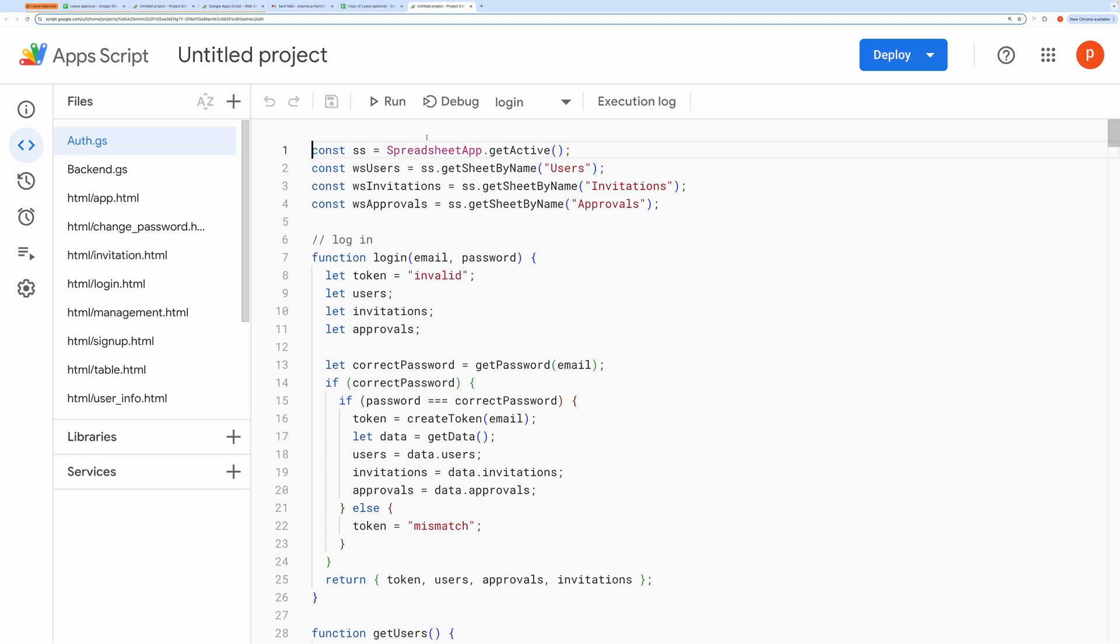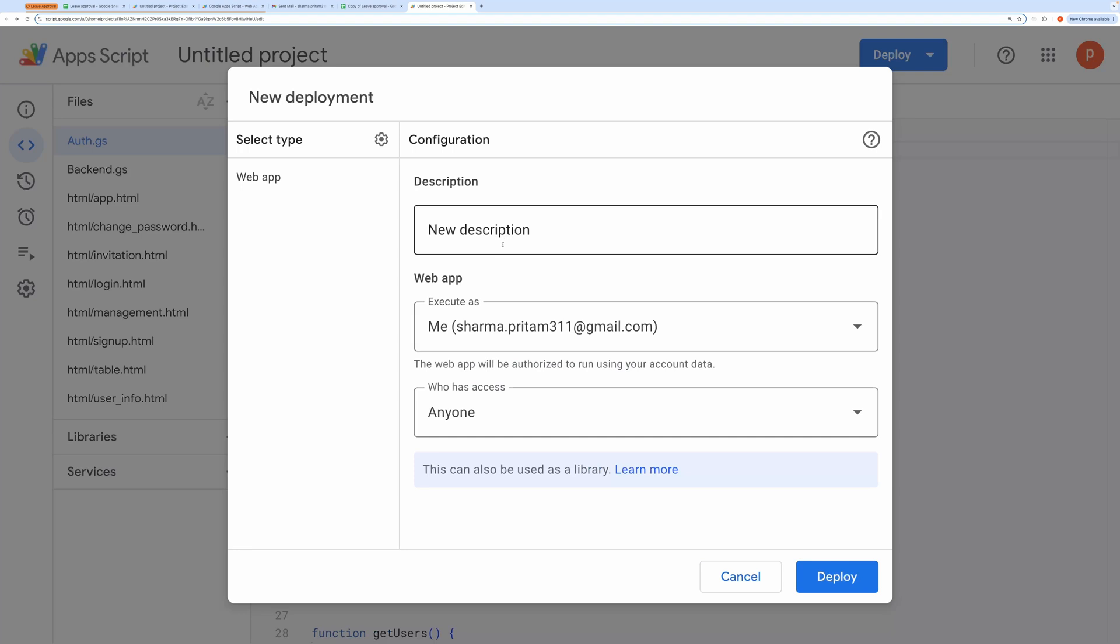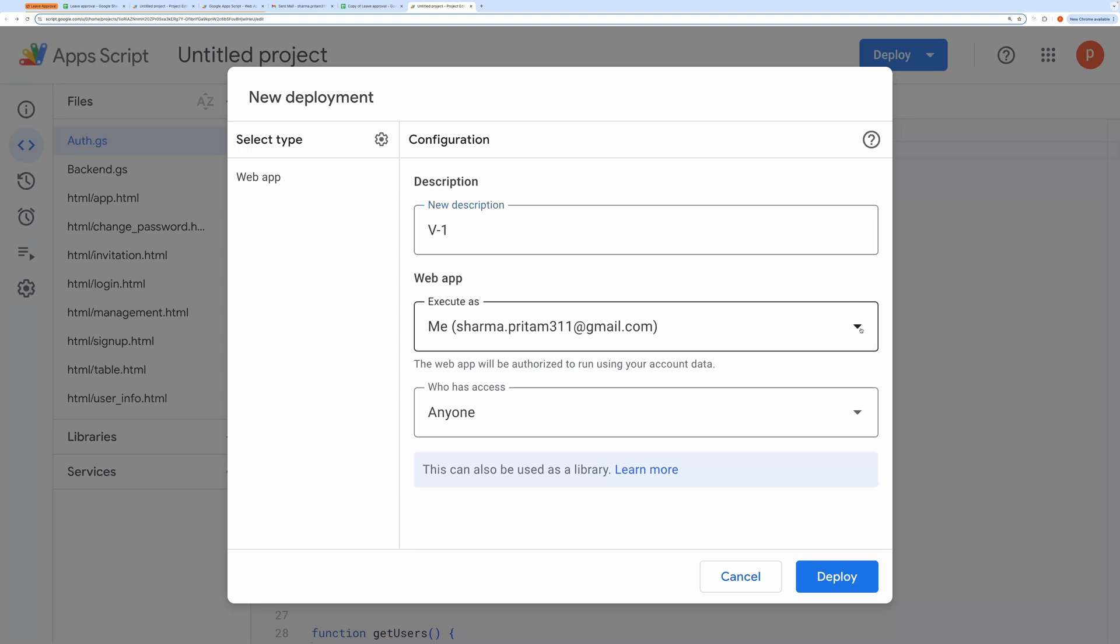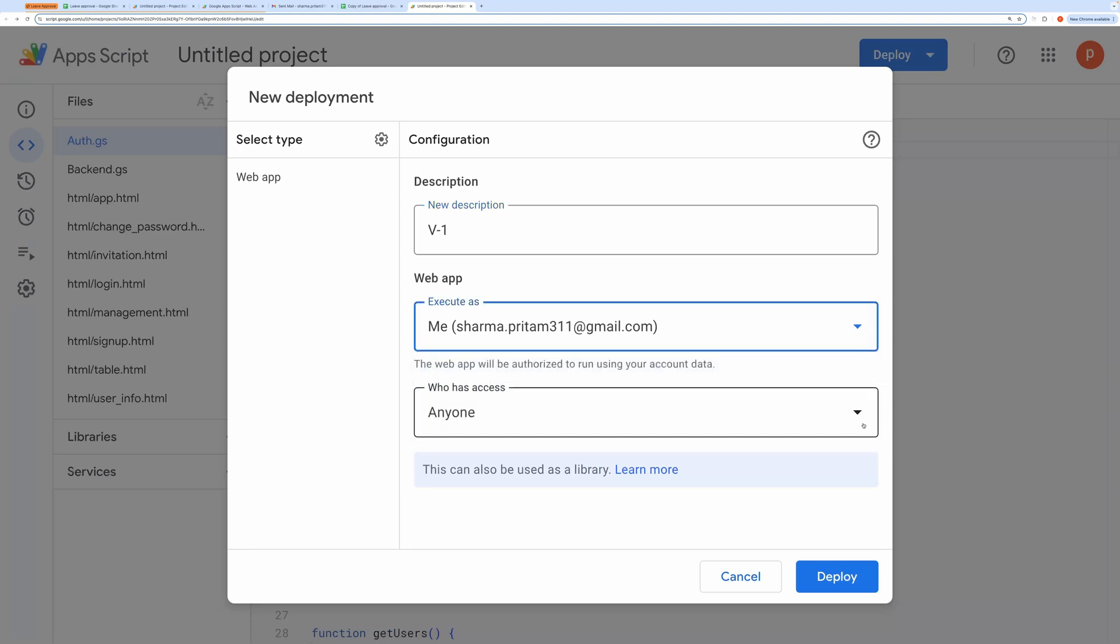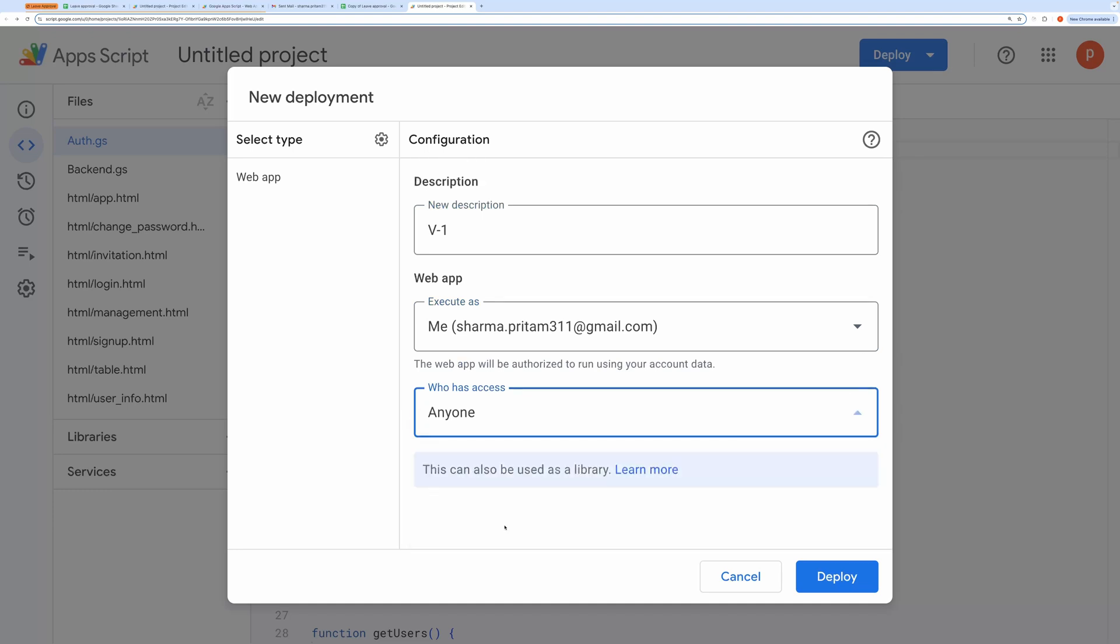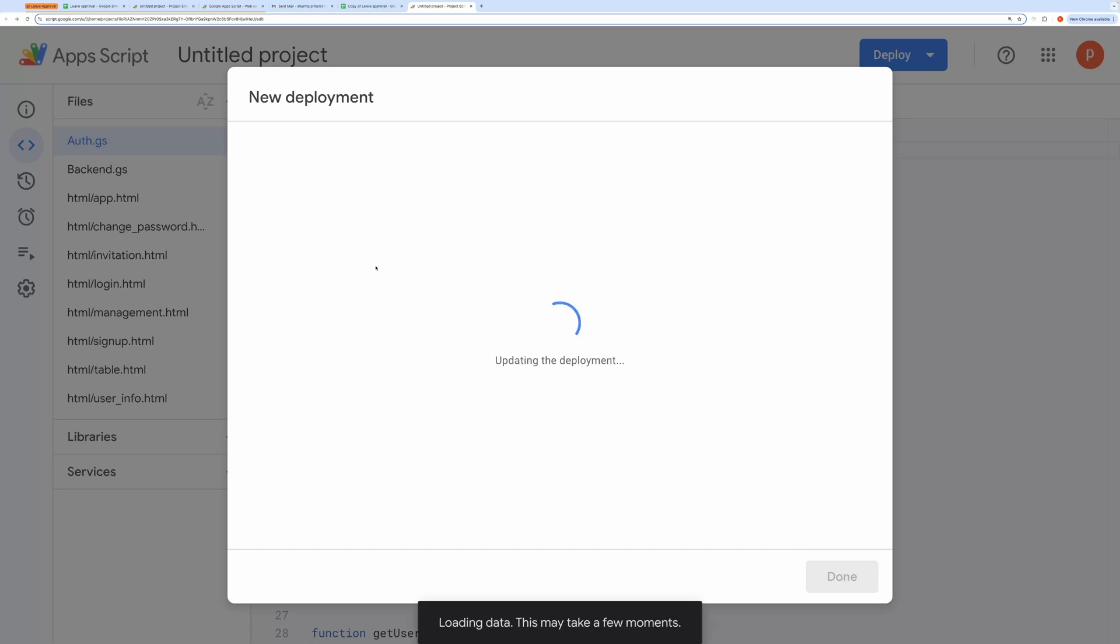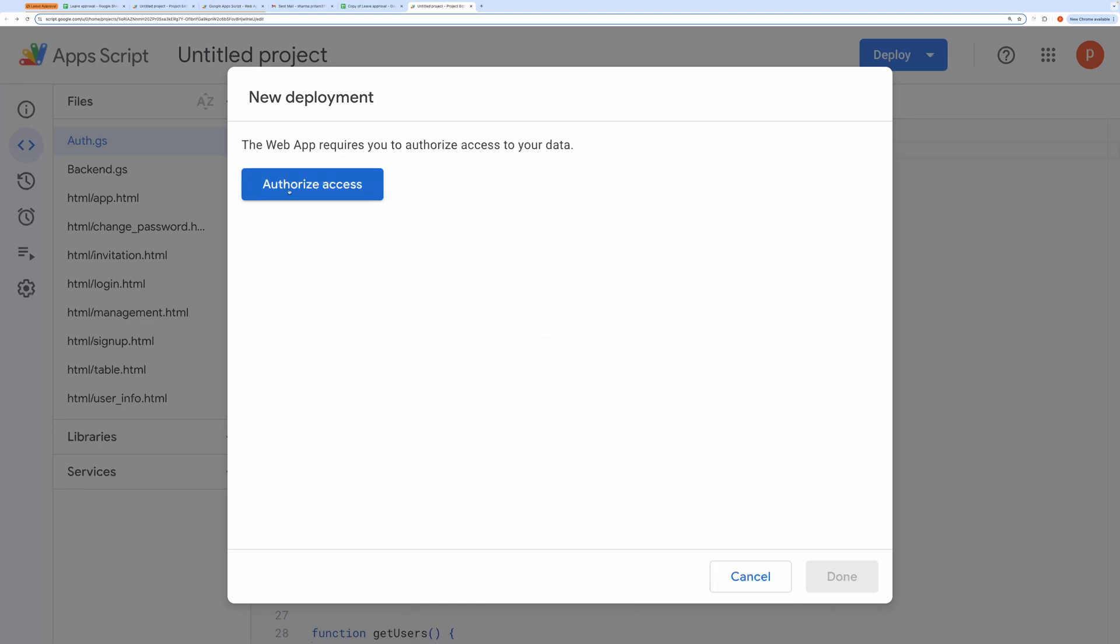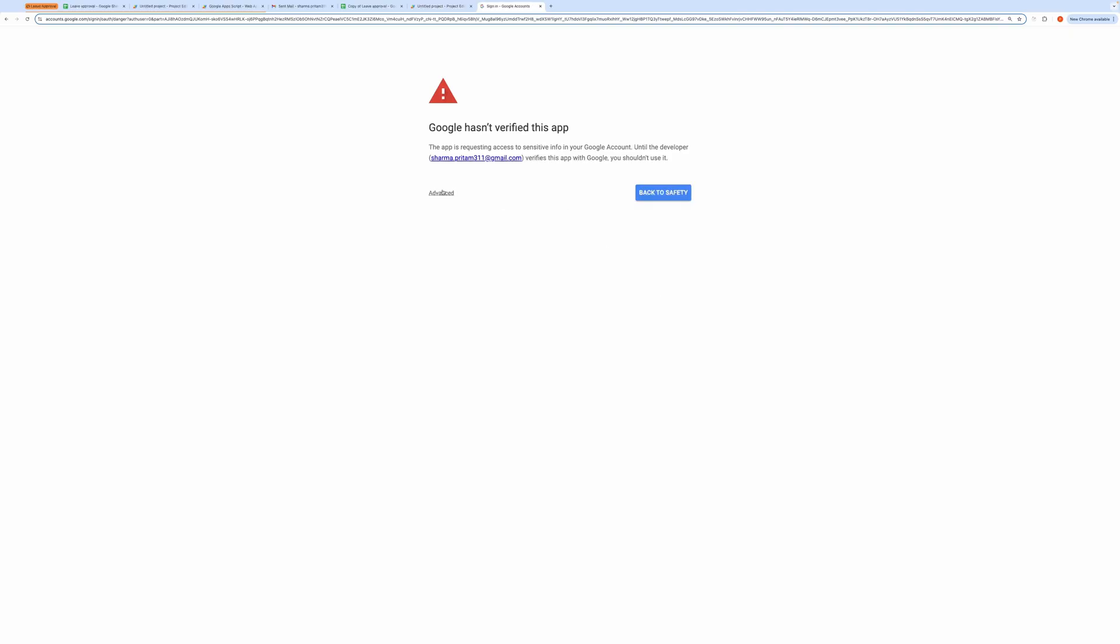Next, click on the Deploy button and choose New Deployment. Set the deployment type as Web App and give it a description, like Version 1. Choose me for the execution role, and under Who has access, select Anyone. After that, click Deploy and it will ask for authorization. Go ahead and grant the necessary permissions.